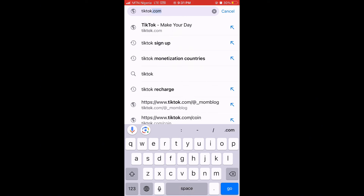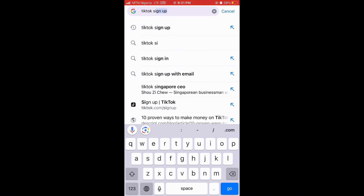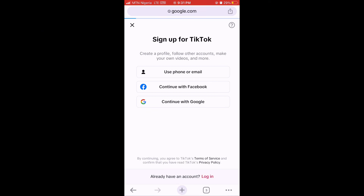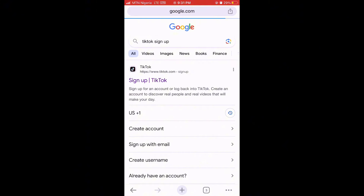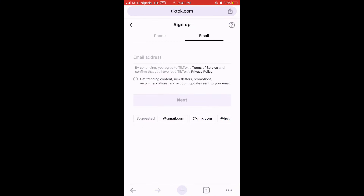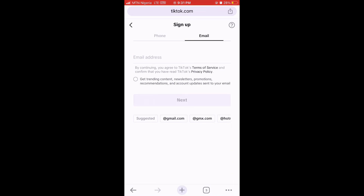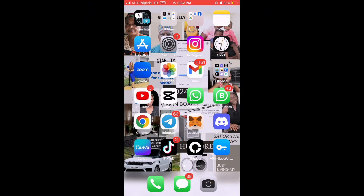Once you confirm your location shows Germany, go to your browser and type 'TikTok sign up.' You'll be taken to a page where you can sign up for TikTok. Use your Gmail — you don't have a Germany phone number, and even if you do, don't use it. Use Gmail only.